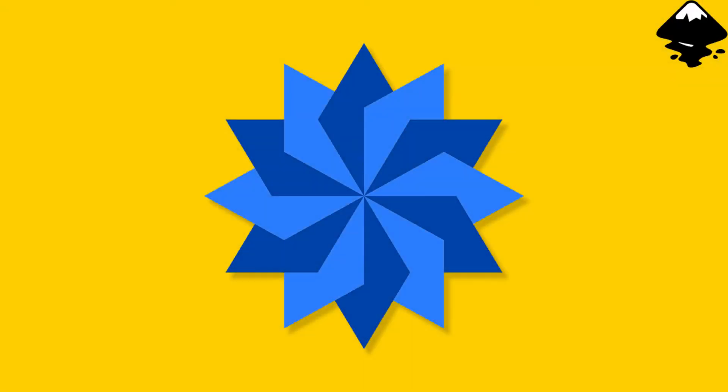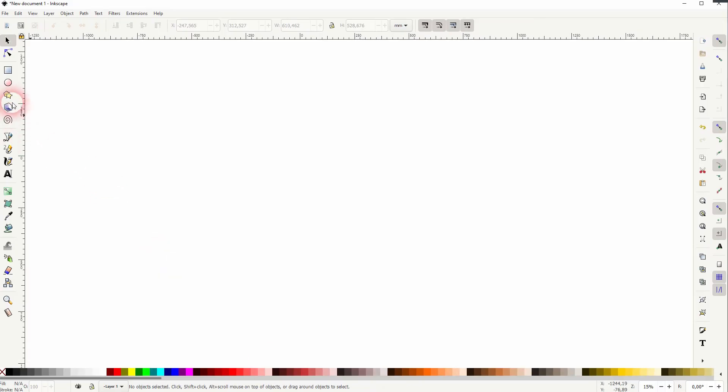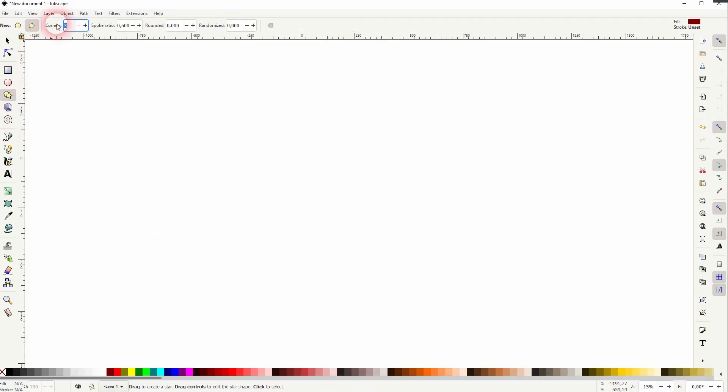And we're back to learning Inkscape and this time I'm going to show you how to use the transform menu. Let us simply create a geometric object. I'll use the polygon tool.